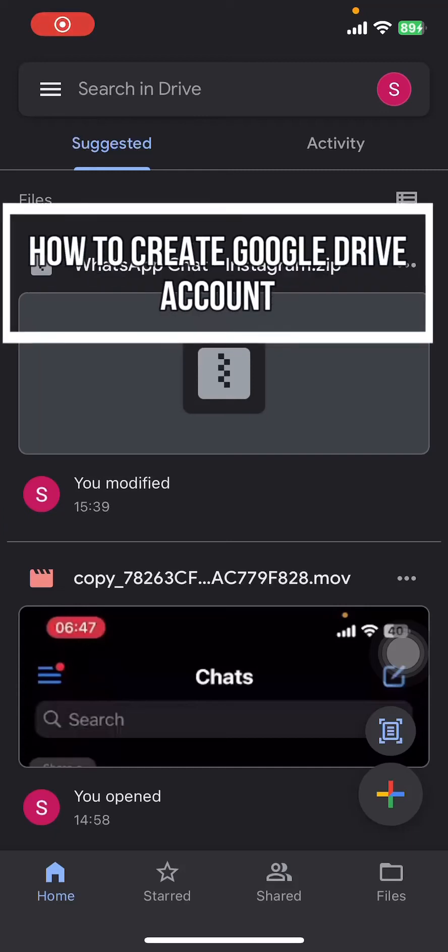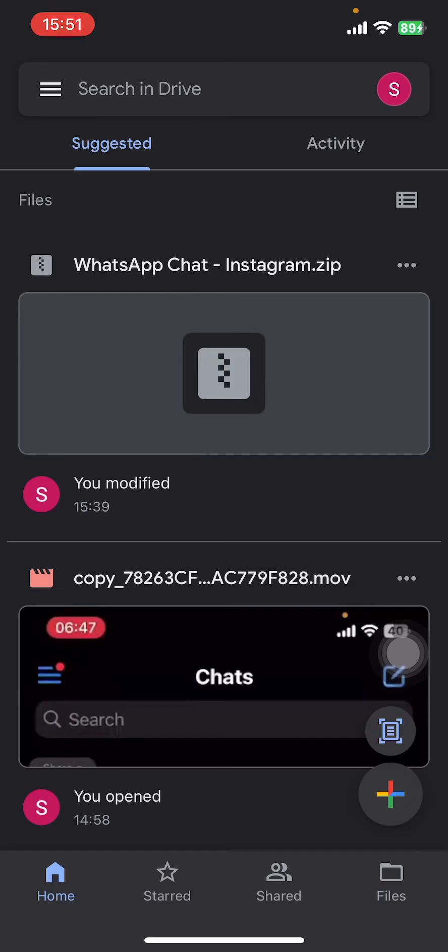Hey everyone, welcome back to our channel Quick Guide. In today's video, I'm going to show you how to create a Google Drive account. It's very quick and easy, so let's get started. First, open the Google Drive app on your phone. If you don't have the app yet, you can get it from Google Play Store or the Apple App Store.